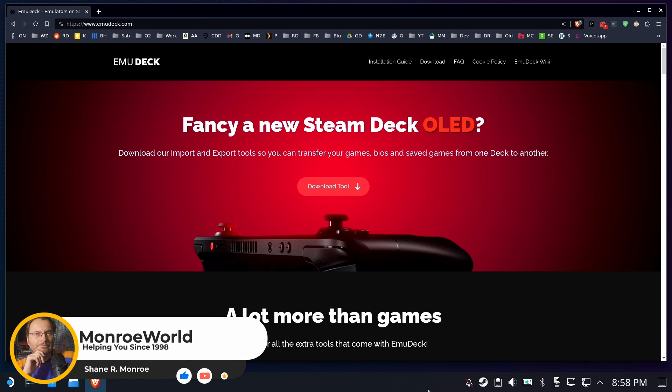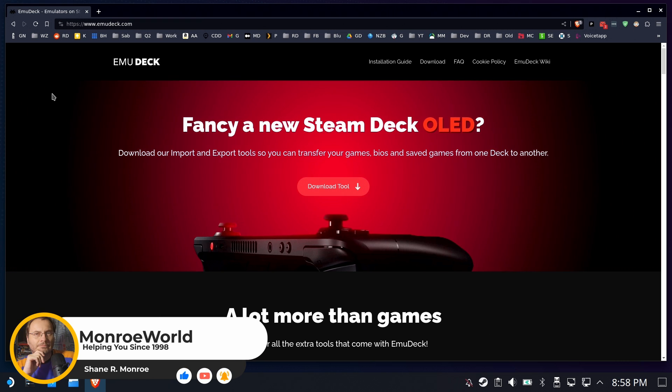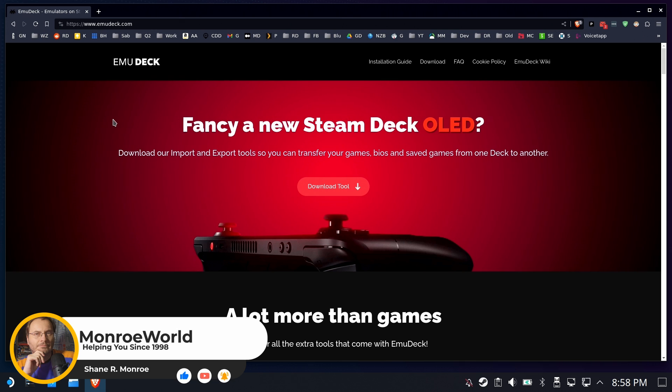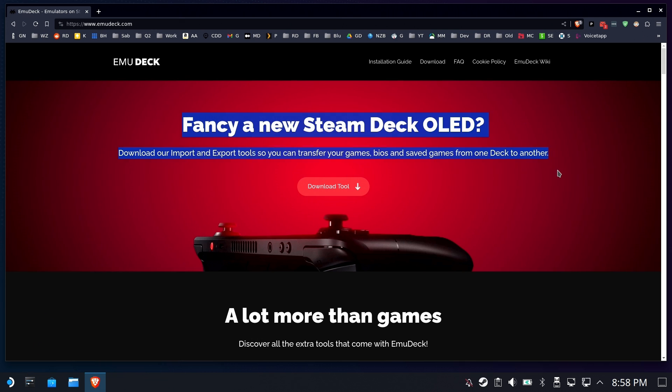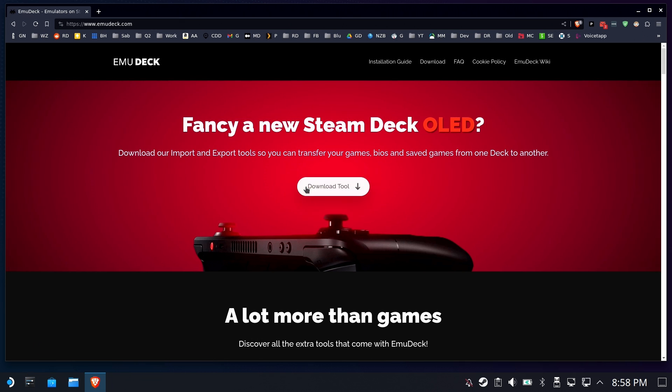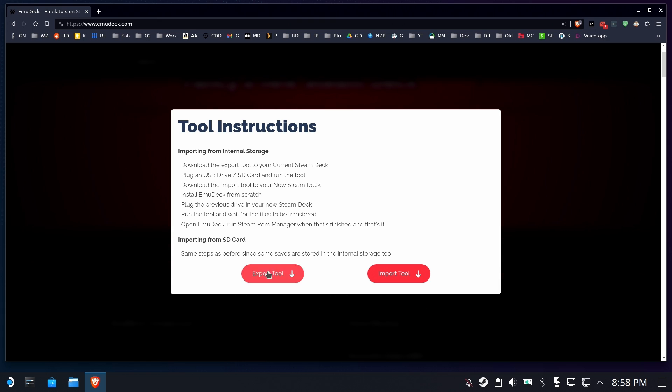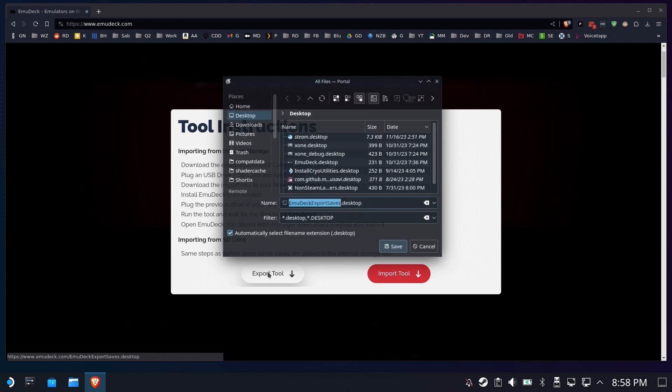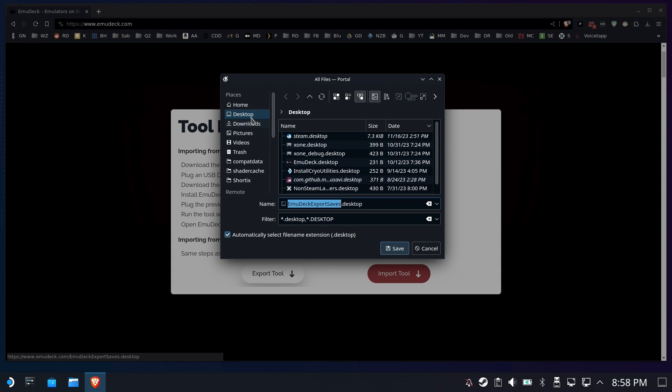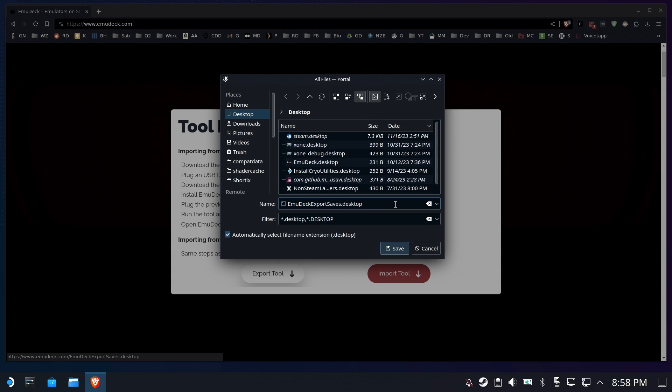Hi everyone, Shane R. Monroe here. Today we're going to be using EmuDeck's export tool to export your EmuDeck onto a storage medium, and we're just going to download this export tool right from their website, make sure it goes on the desktop, and it does have the .desktop extension.